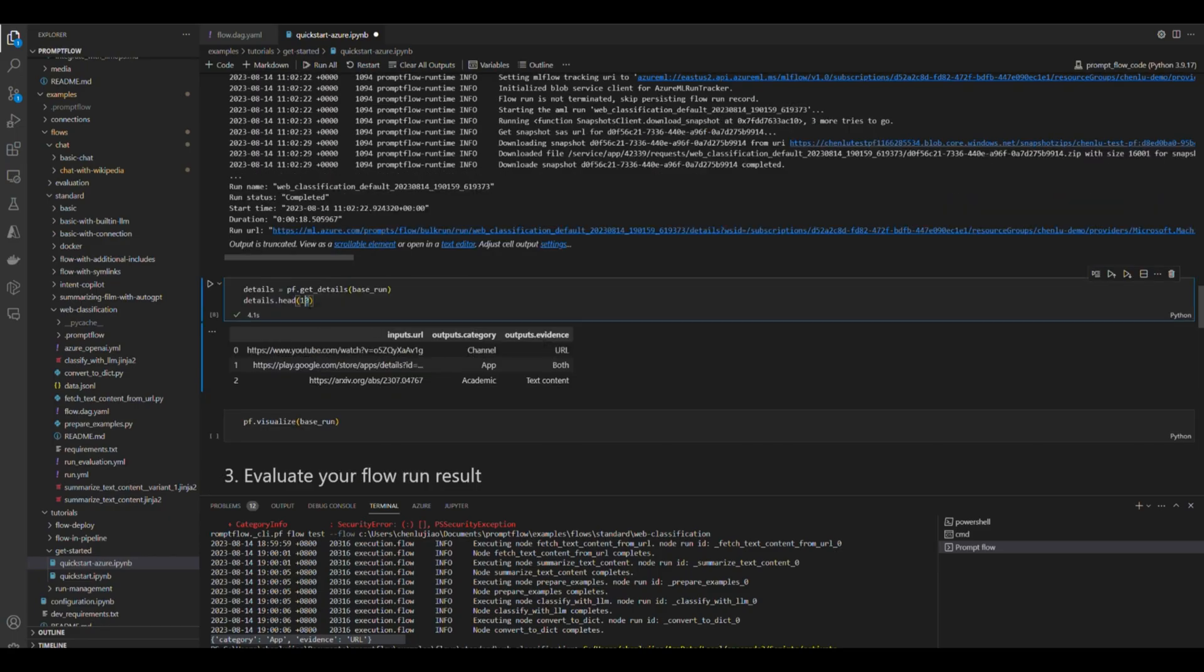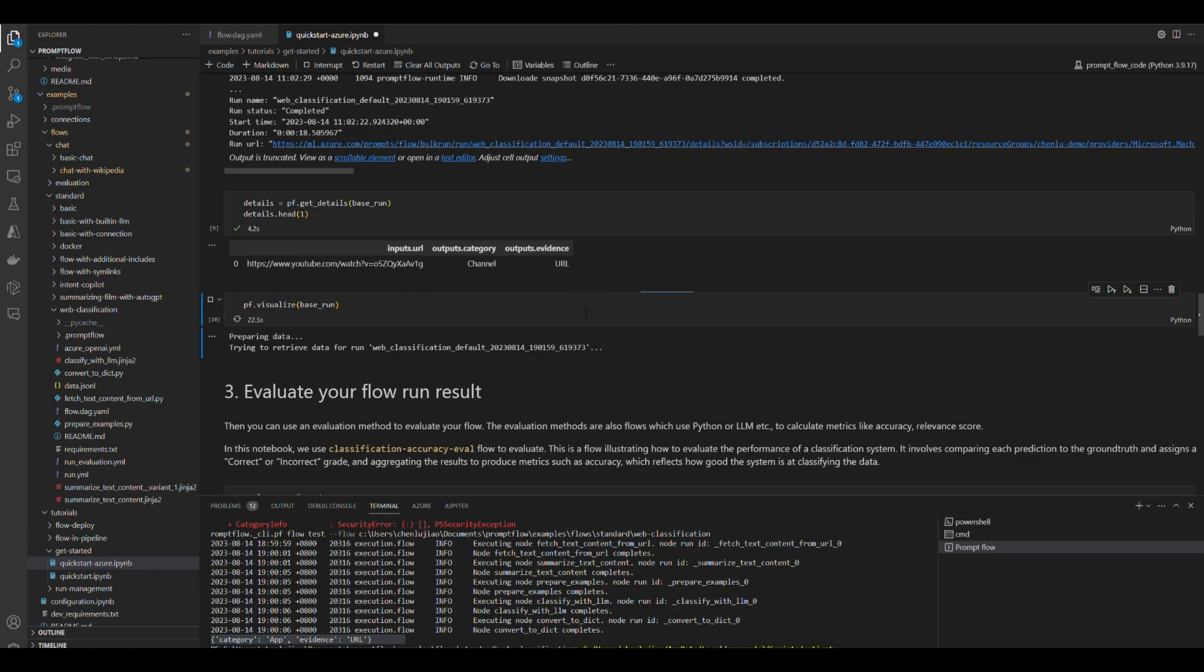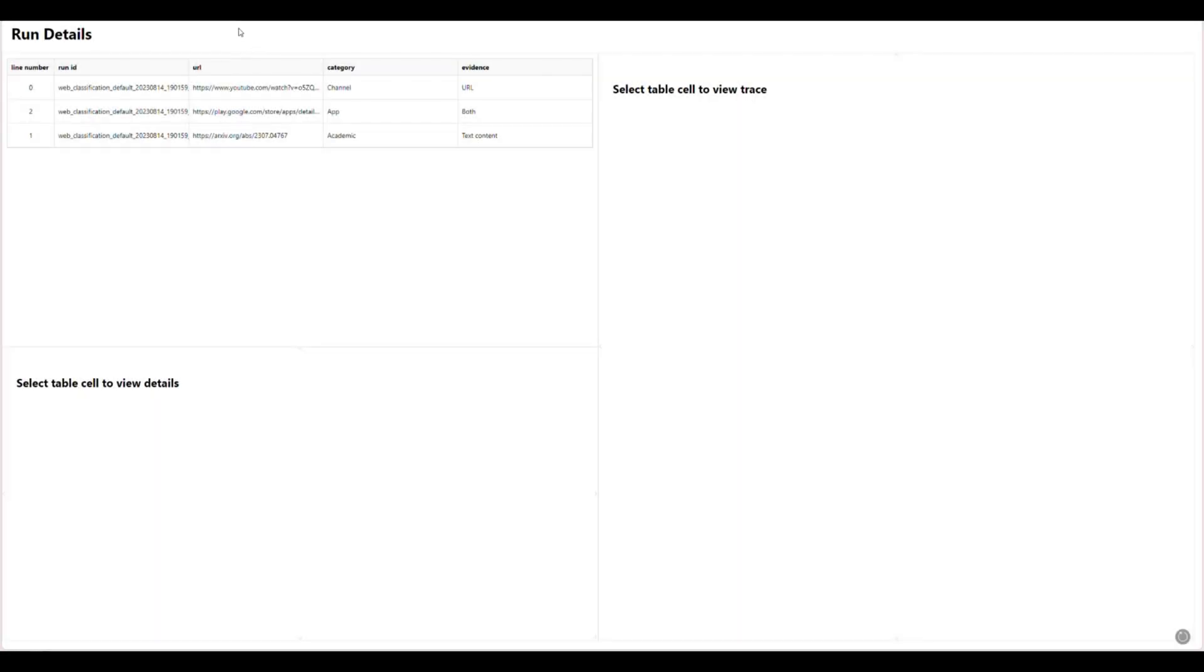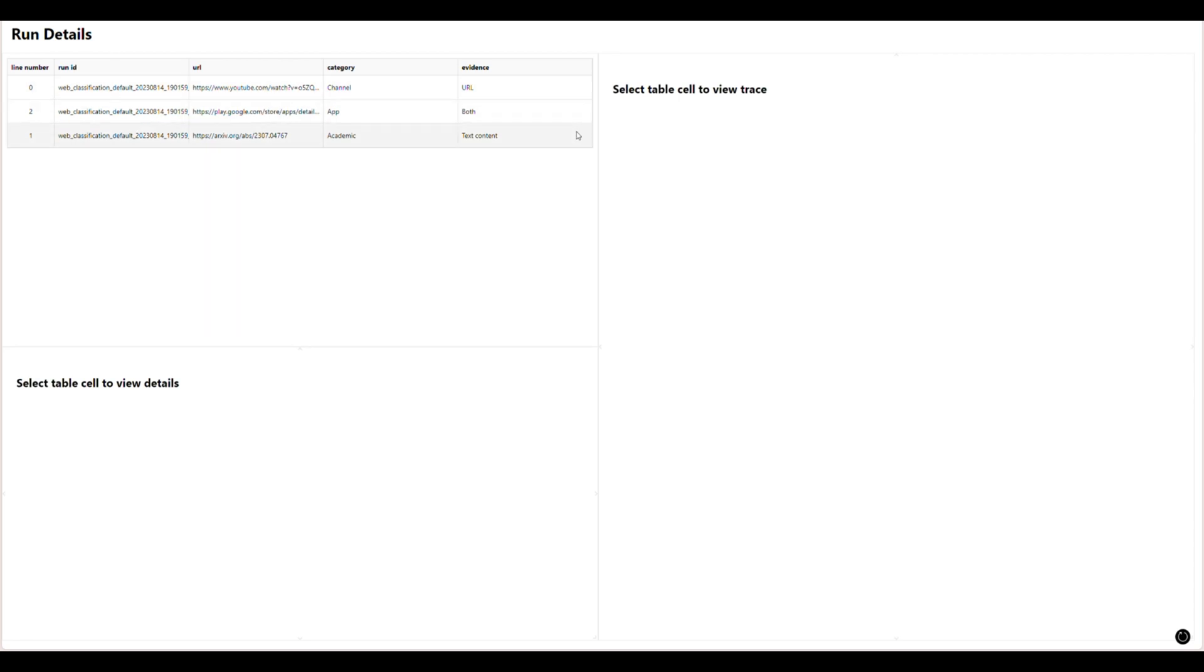Or you can stay in local and run prompt flow visualize function to view the output. You will get a localhost web page to visualize the run output.